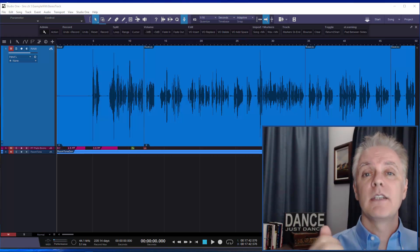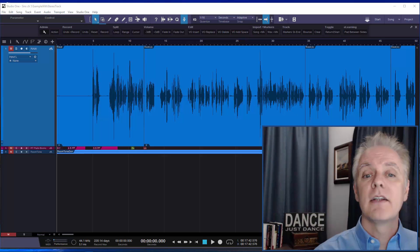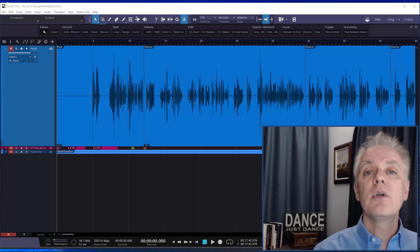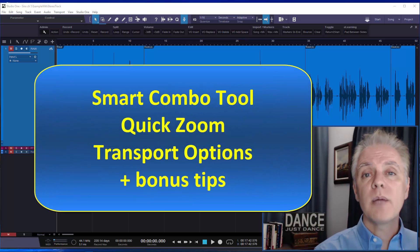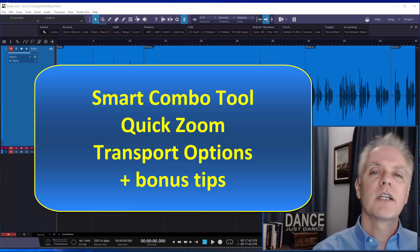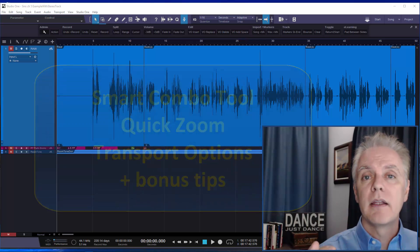Number one is the smart combo tool. I'll go over that in detail in a second. We're also going to look at quick zoom. We're going to look at some of the new transport options and then I'll throw in some tips or tricks and some bonus things but understand this one thing.